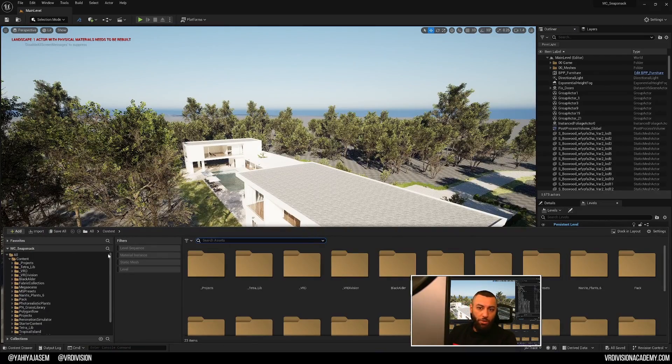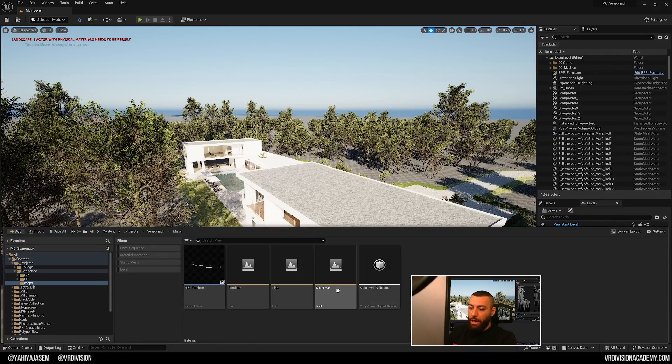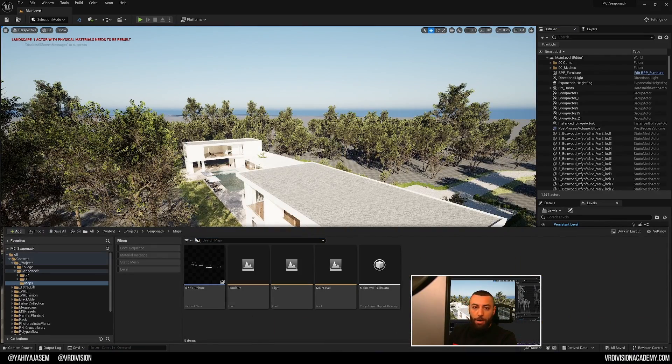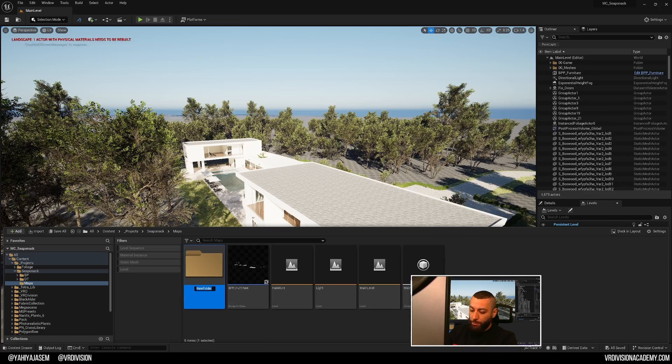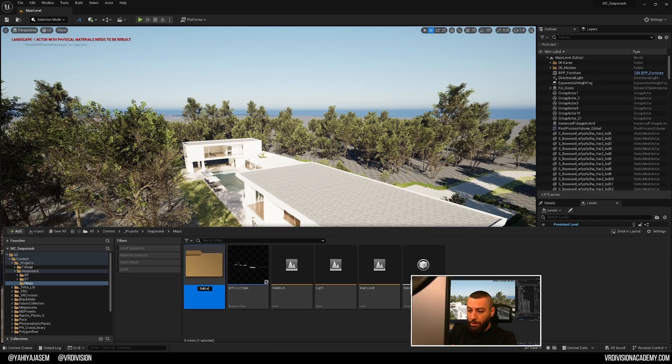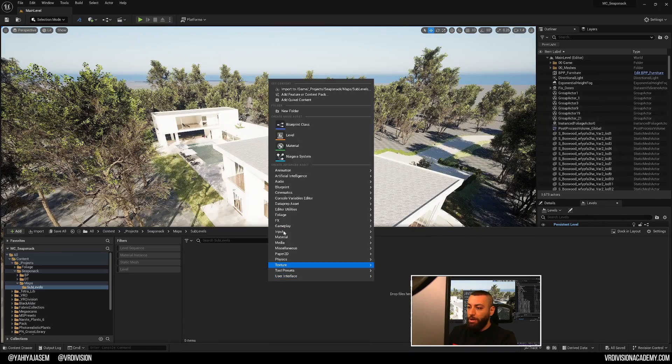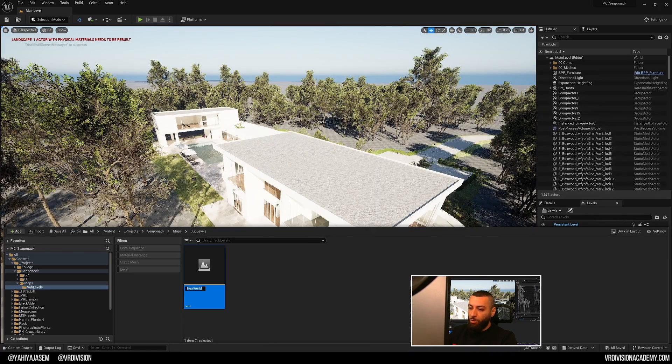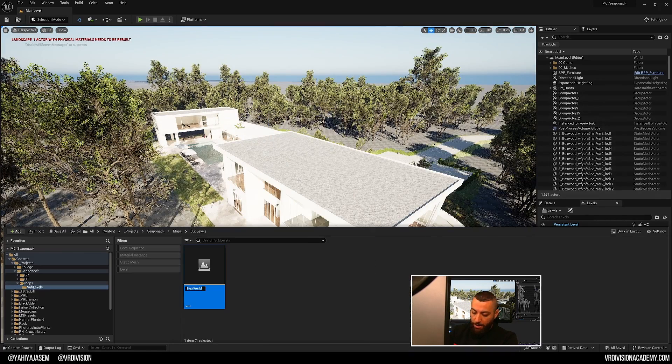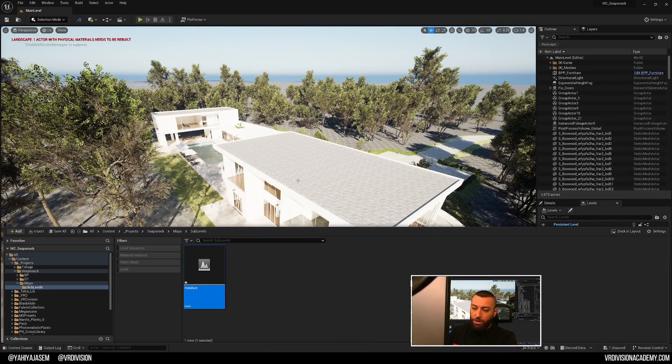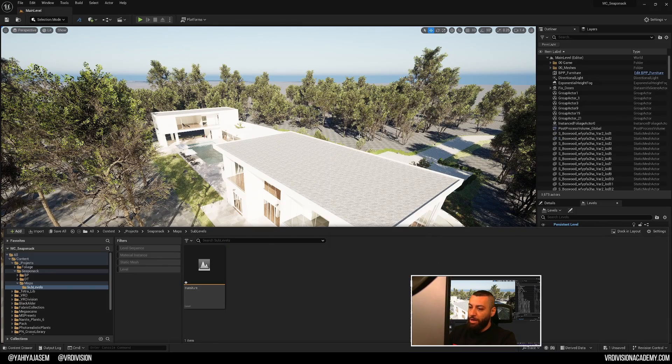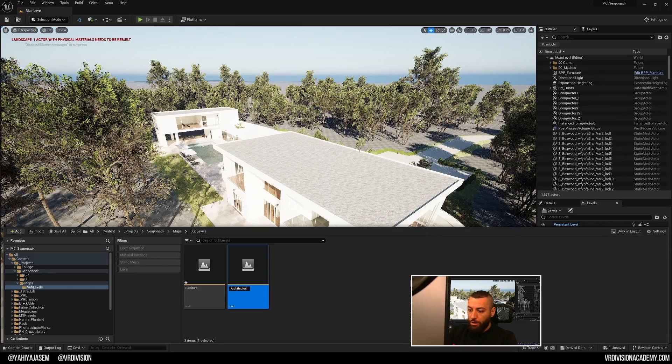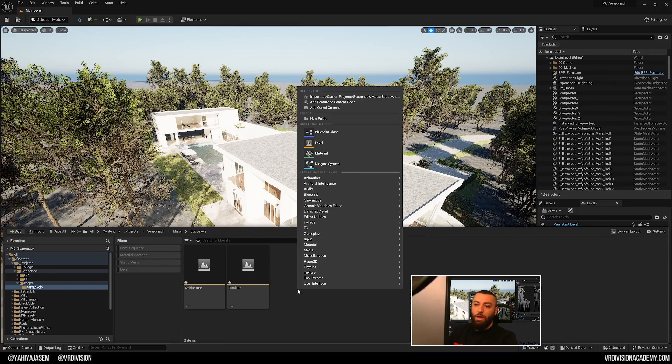I'm gonna press ctrl space and under maps, I'm going to create a new folder and I will call it sub levels. Here, I'm going to make a new level and I'm gonna call it furniture. We will see how many levels we're gonna add. Architecture and the world.